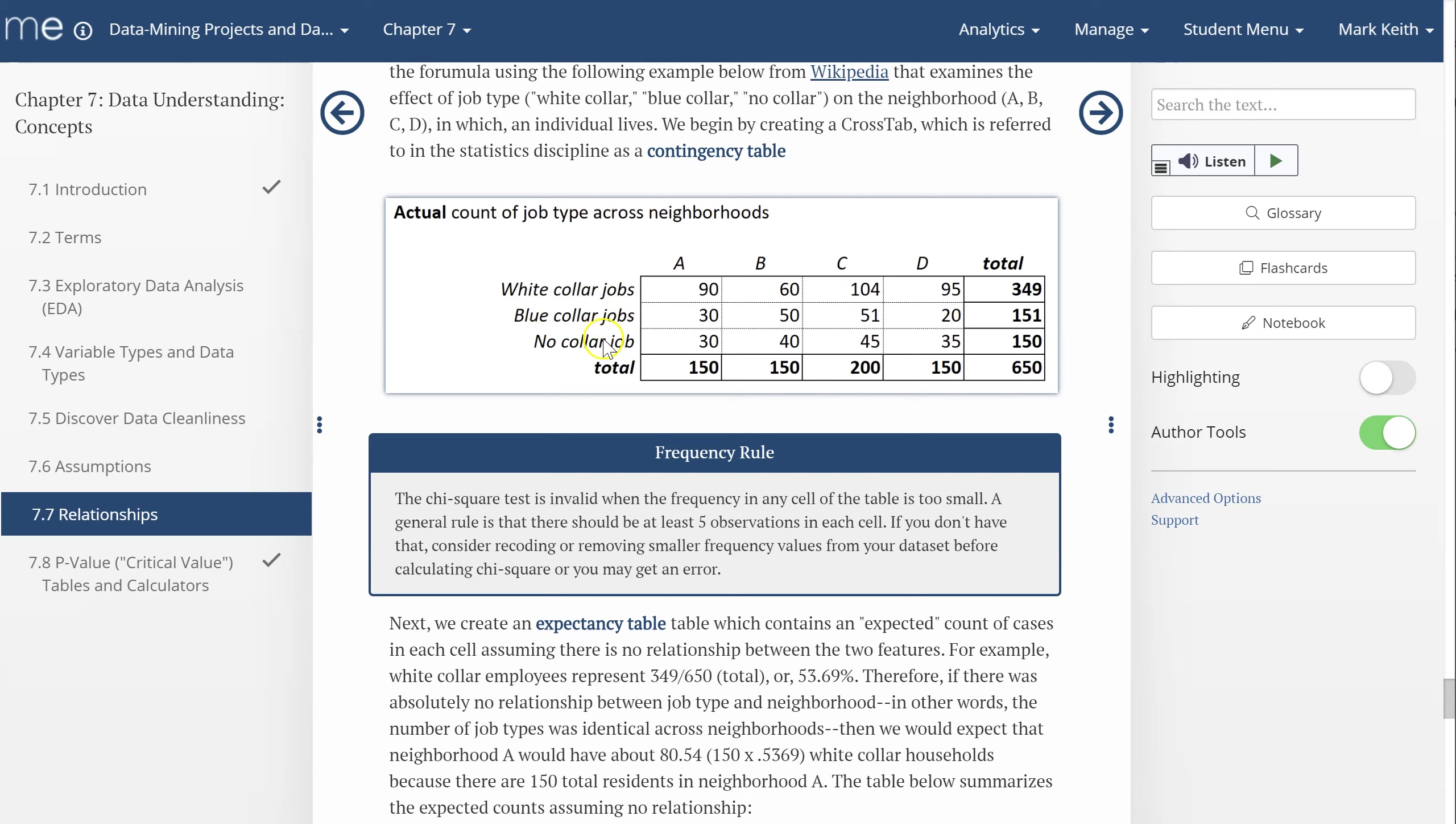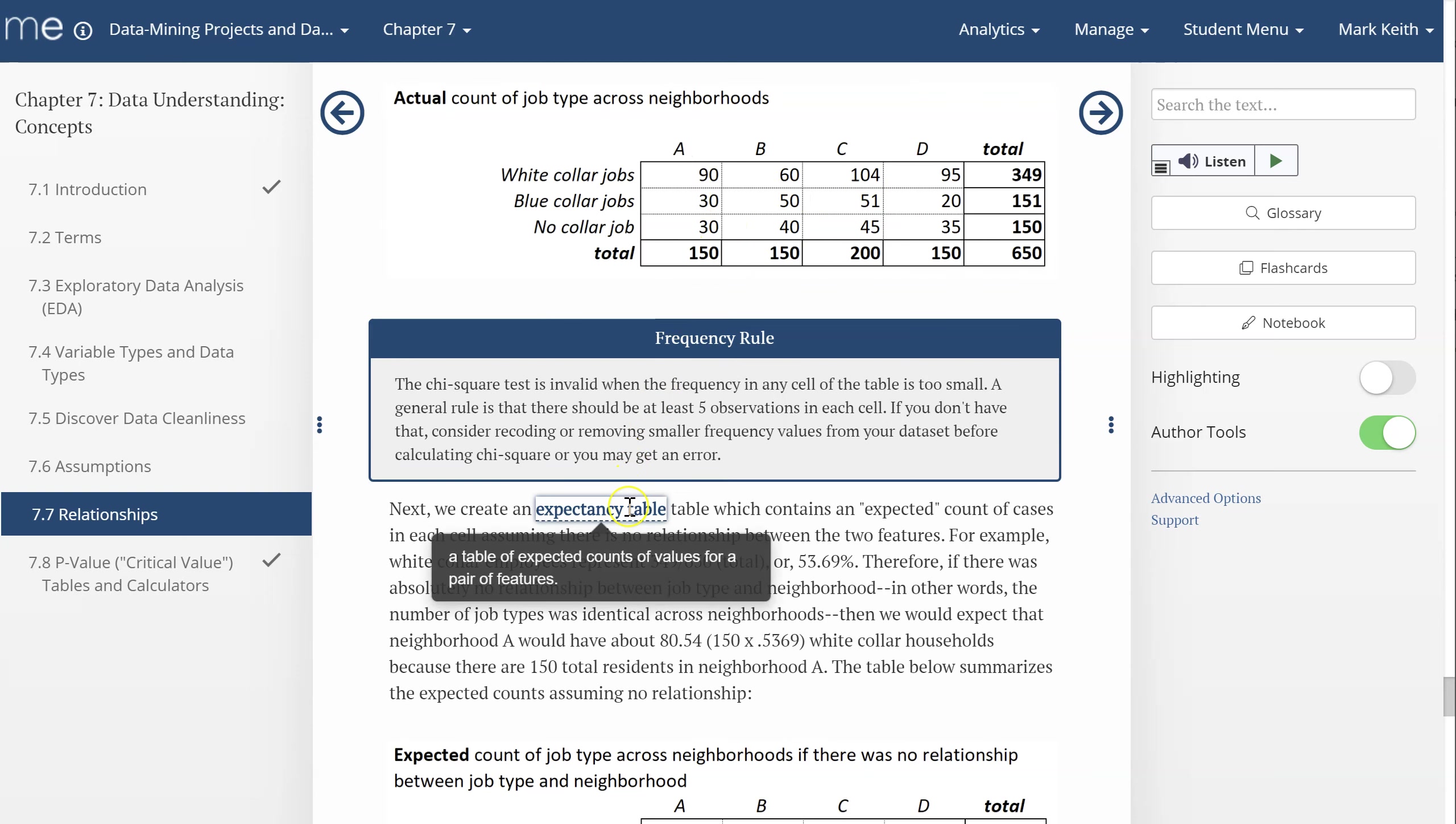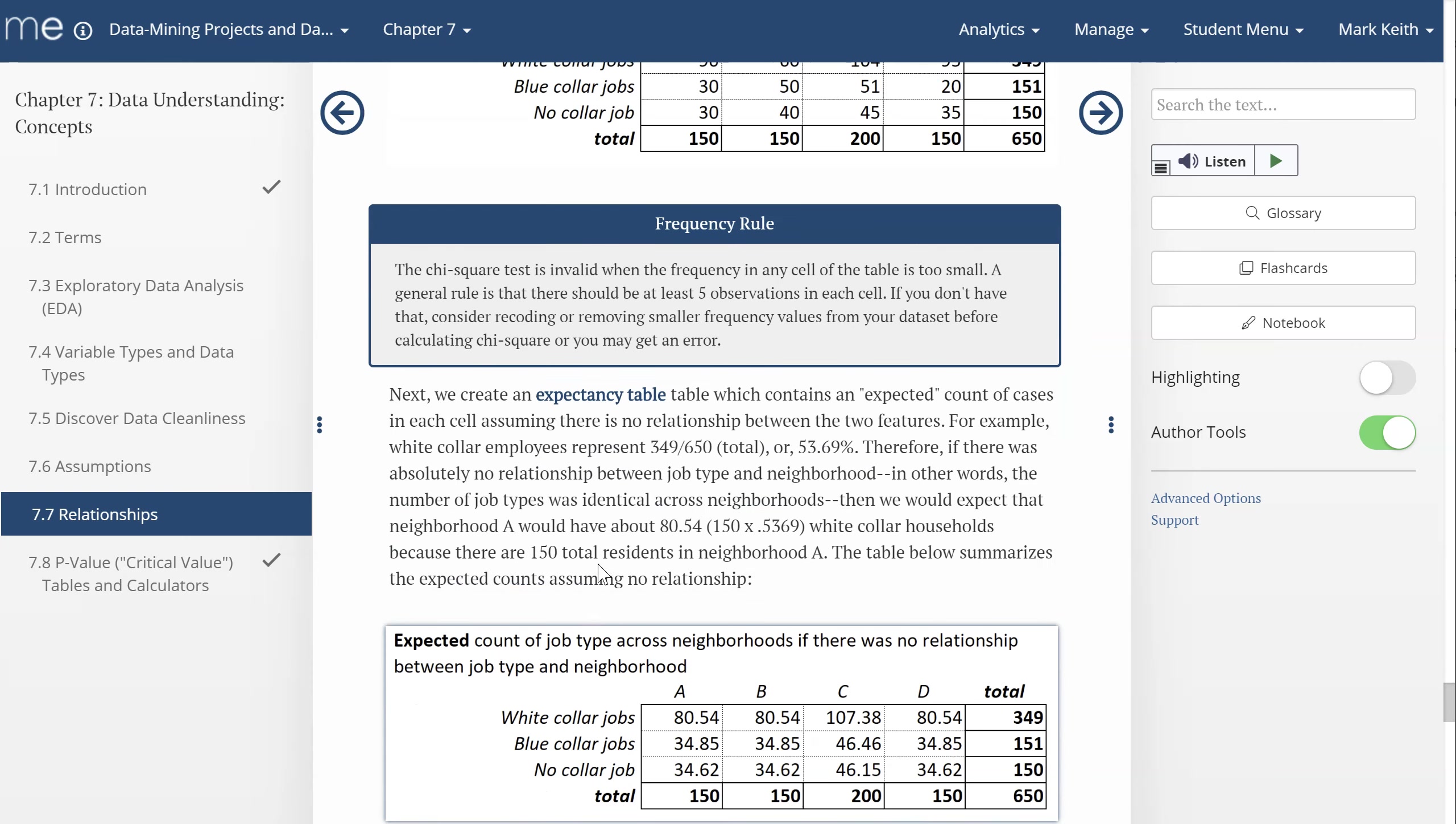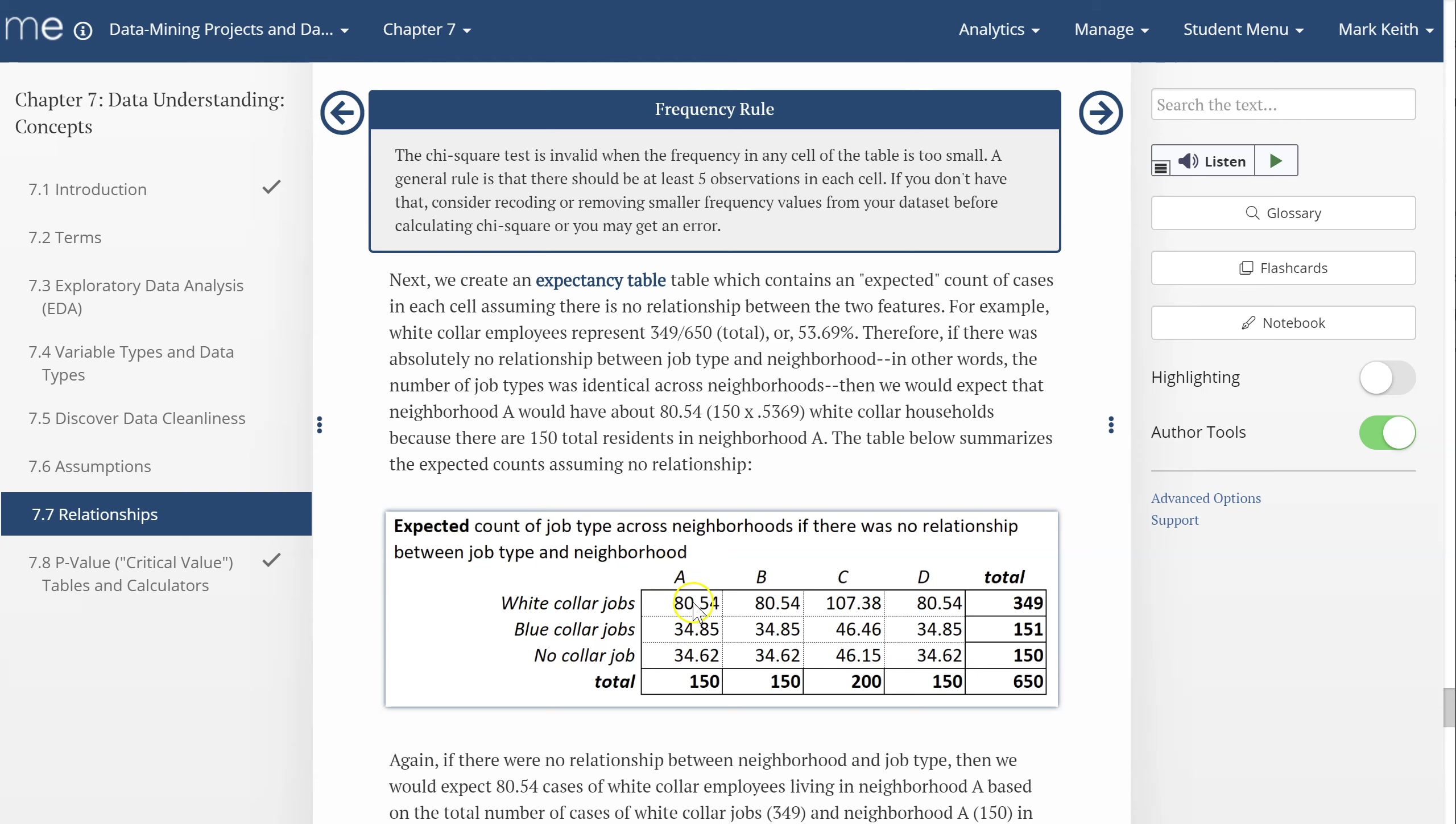If one of these was actually a numeric field, you have to group or bin those numbers until they give you at least five values in each one. But we'll save that issue for another day. For now, we're going to generate a second table. We've got our contingency table. Now we're going to create what's called an expectancy table, which is an expected number of values in each cell. This is the number of cases or observations in each cell if there is no relationship between job type and neighborhood.